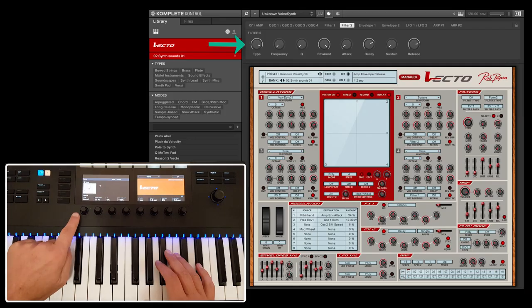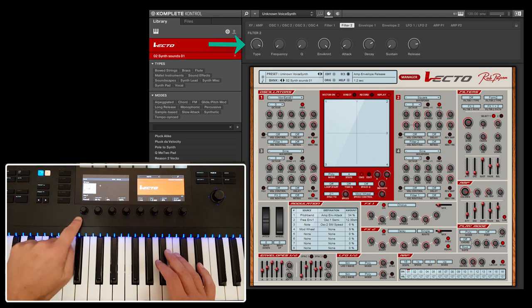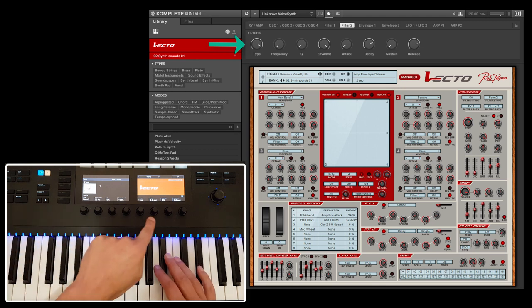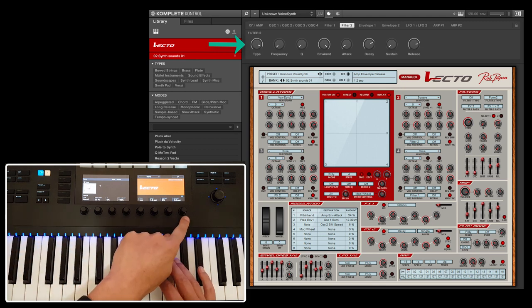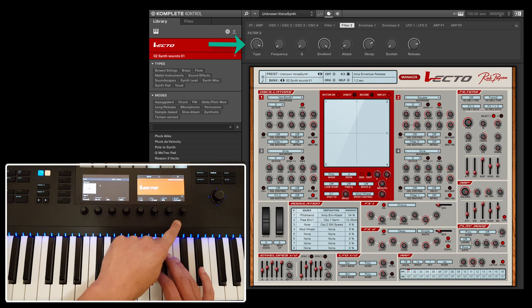Parameter page 4. This page is for controlling the filter 2 parameters and the filter 2 envelope settings. Also with this filter 2, give it a try with one of the presets and adjust the parameters.